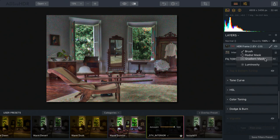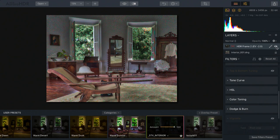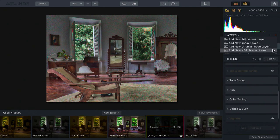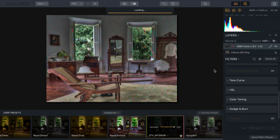In any case, using different source layers gives you precise control and allows you to selectively restore key details. Let's do that once more. This time I'm going to add one more bracket layer, and it's going to be a brighter one.